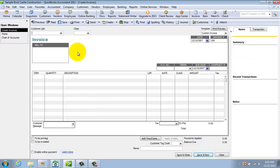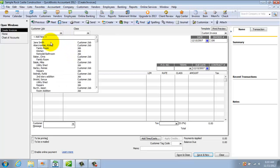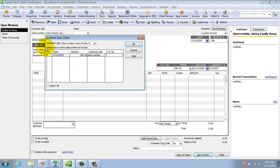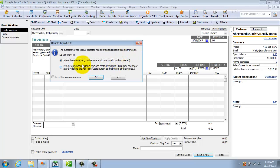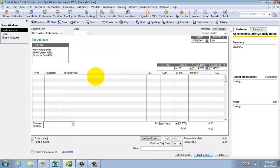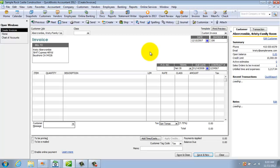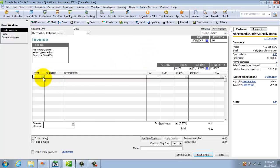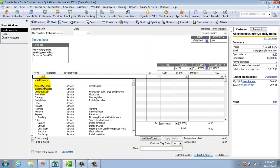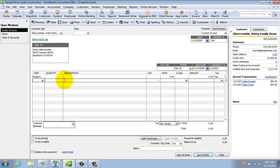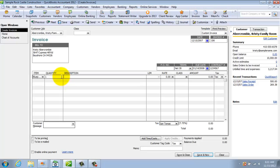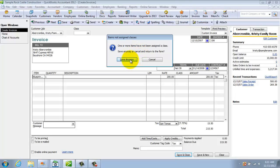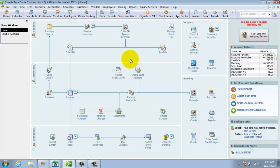Now the form it brings up is very similar to the sales receipt. So this time if we choose her, we're not going to go against the estimate, we're not going to include outstanding billable time. And this time if we do a, let's say blueprint changes, one, and it was 200. Well, there's tax on that, so we save and close. We don't need a class right now.